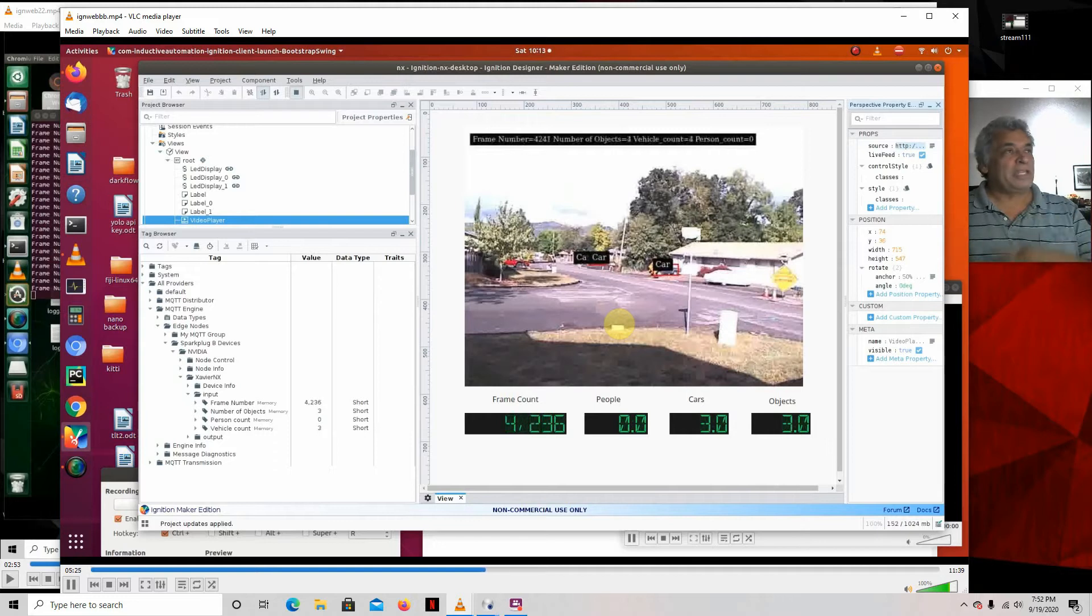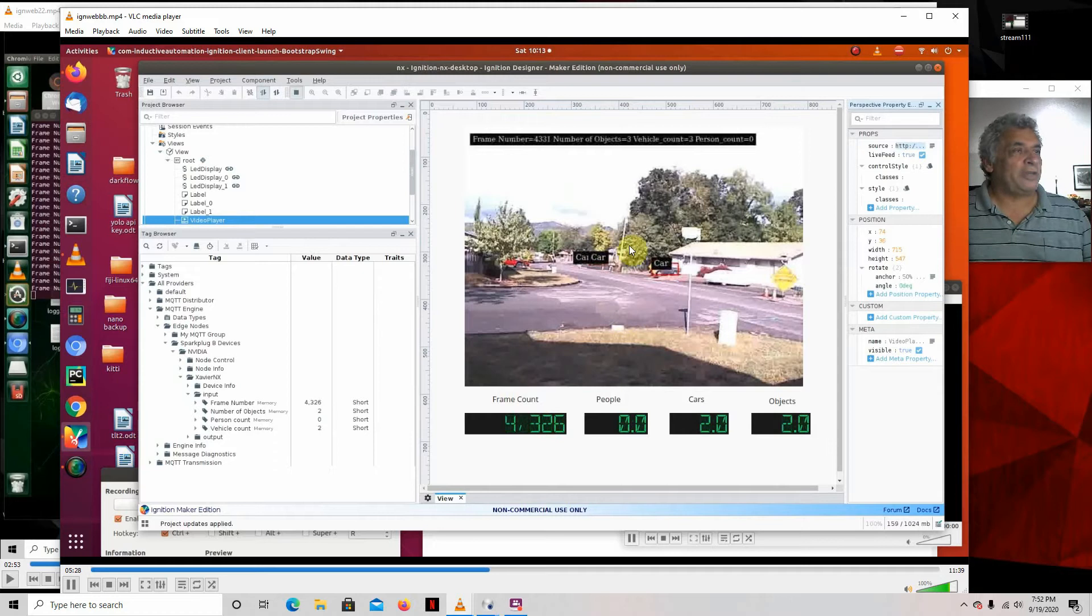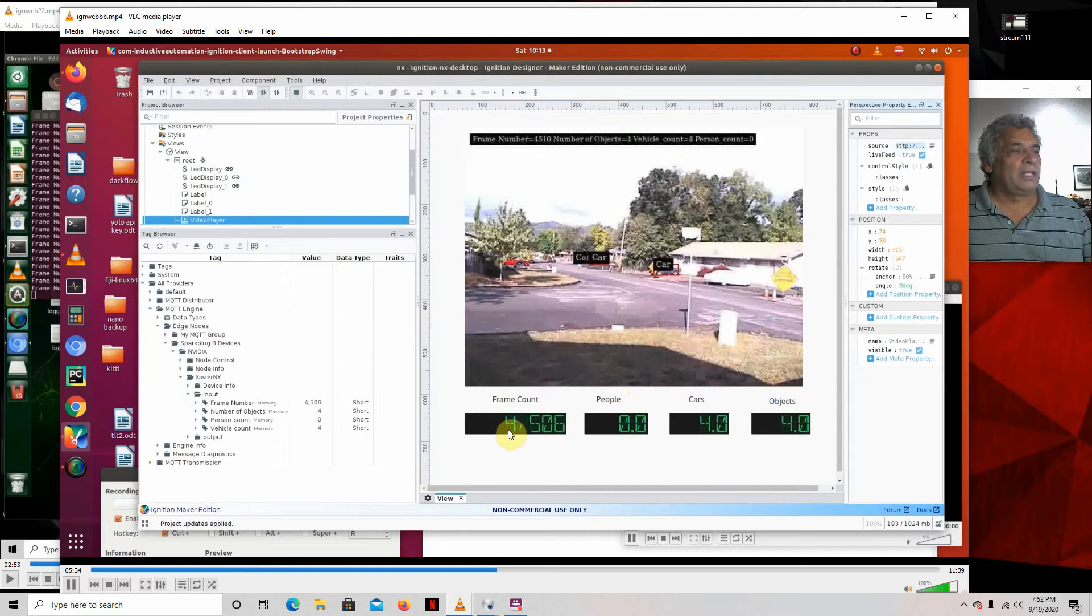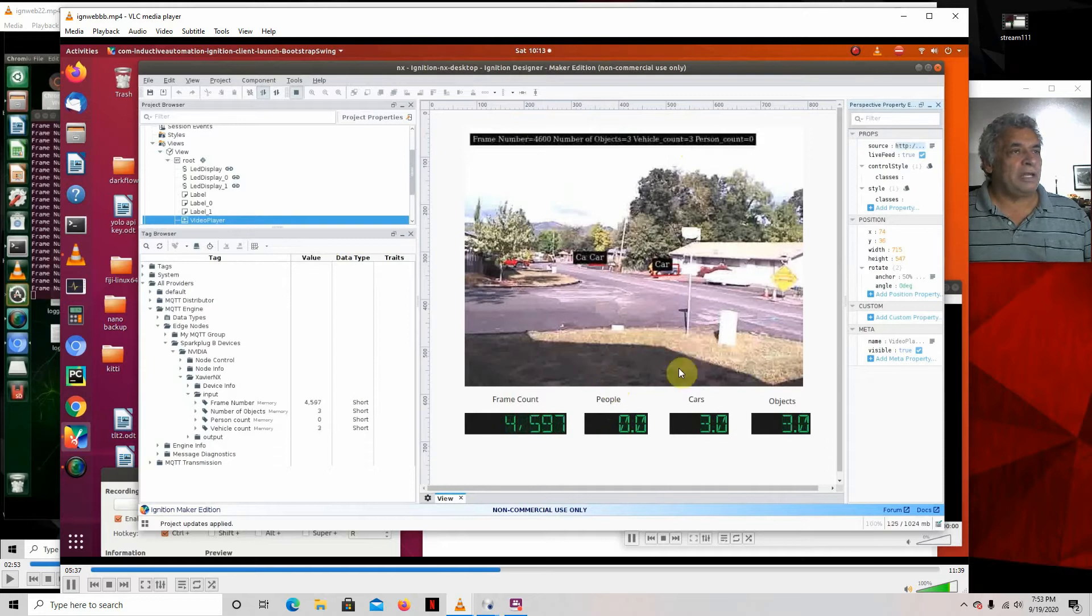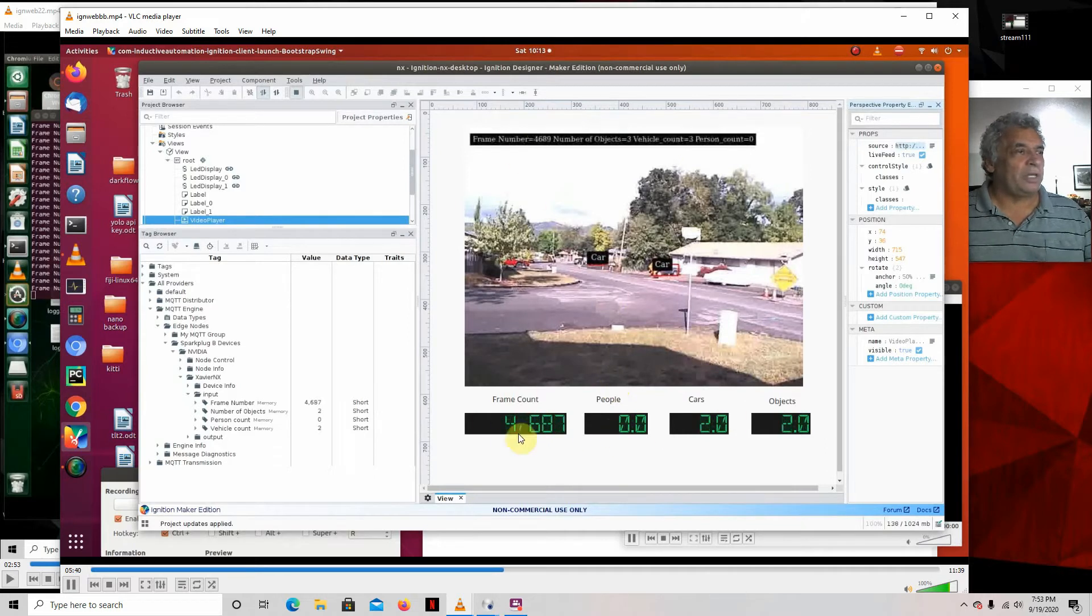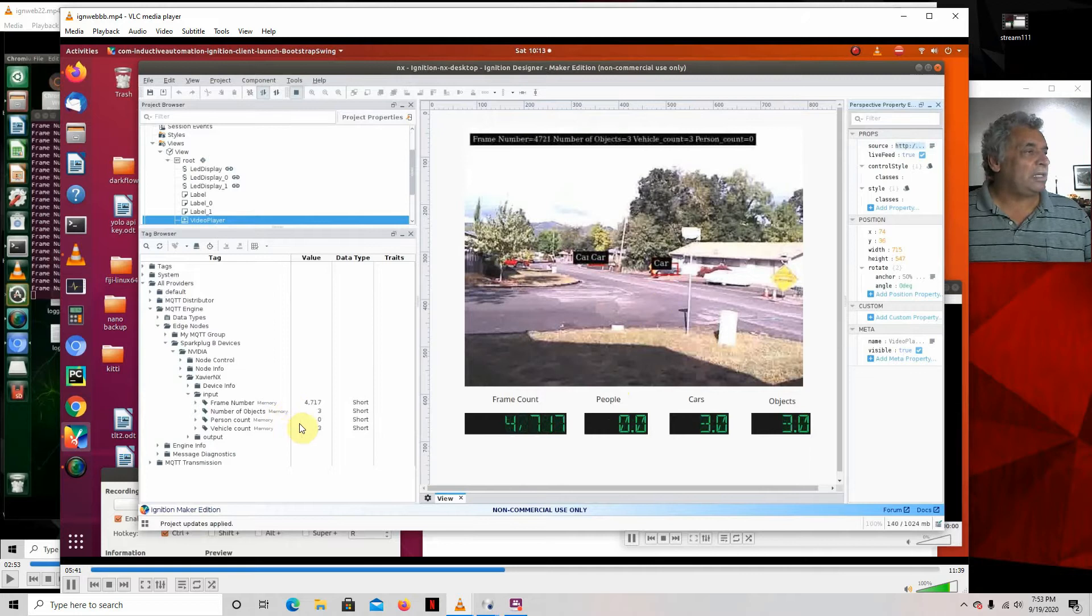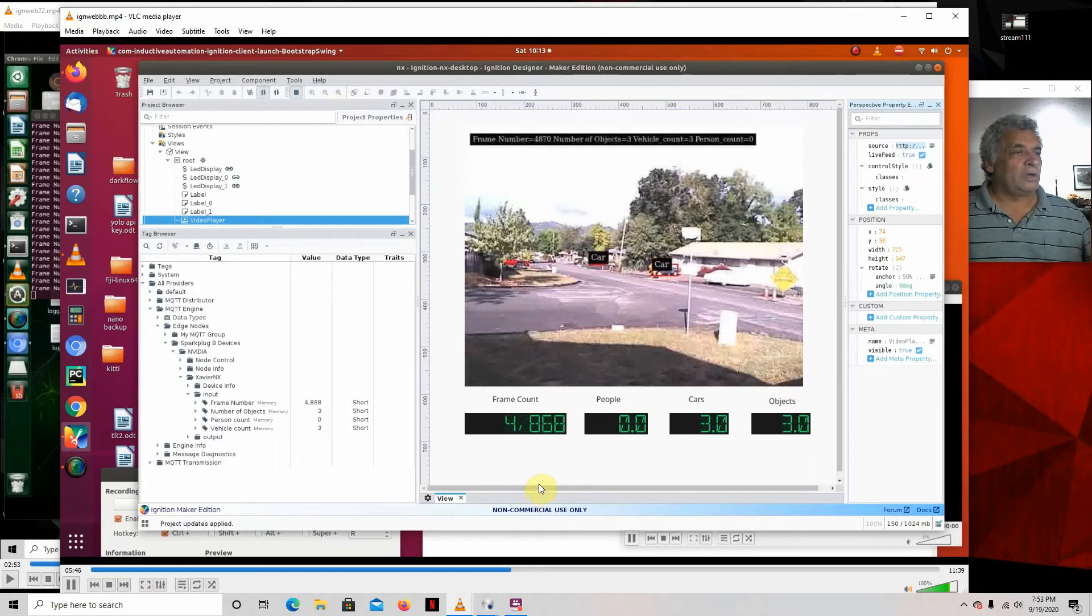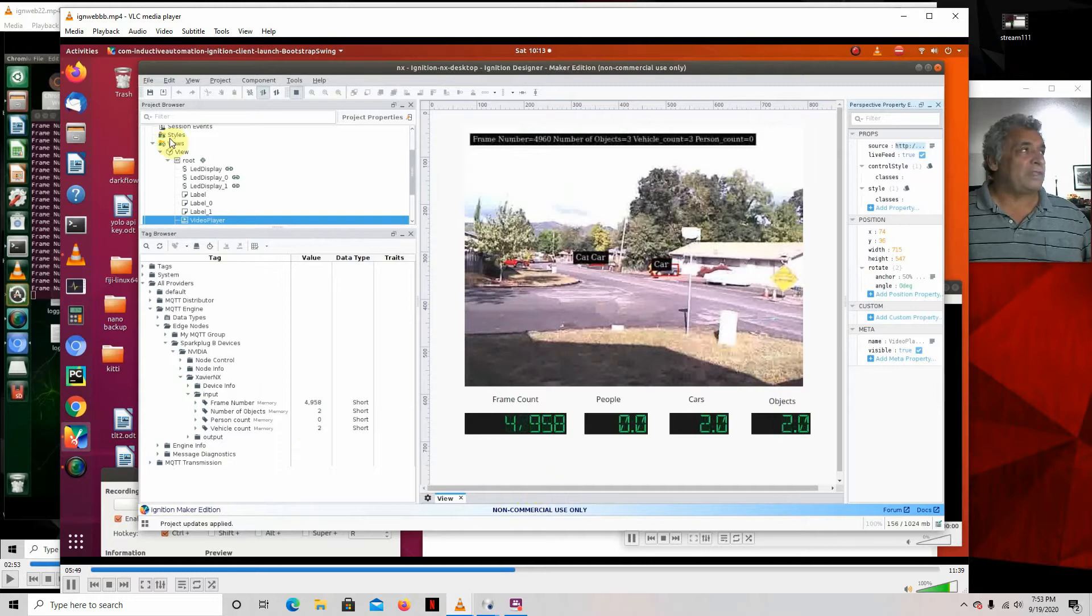And it's being streamed over here. And this is all being captured over here. As you can see, there's the frame number, the number of objects, the vehicle count, person count. And you can see it's coming in here. There's not much lag. So these numbers are pretty good. It's coming in here. So what we're going to do is we just save this application, file, save, and publish it.